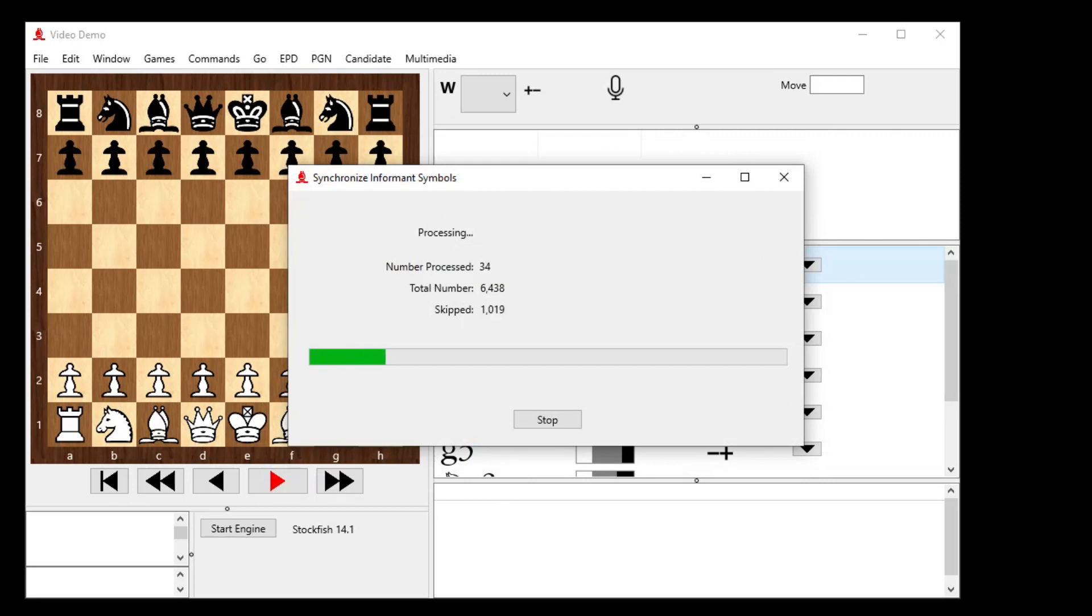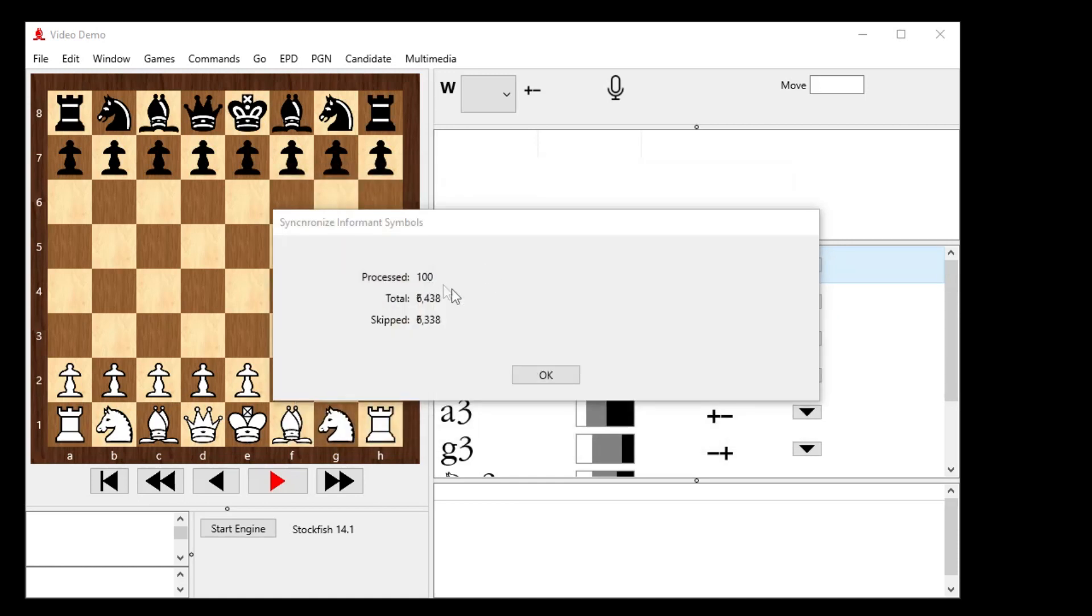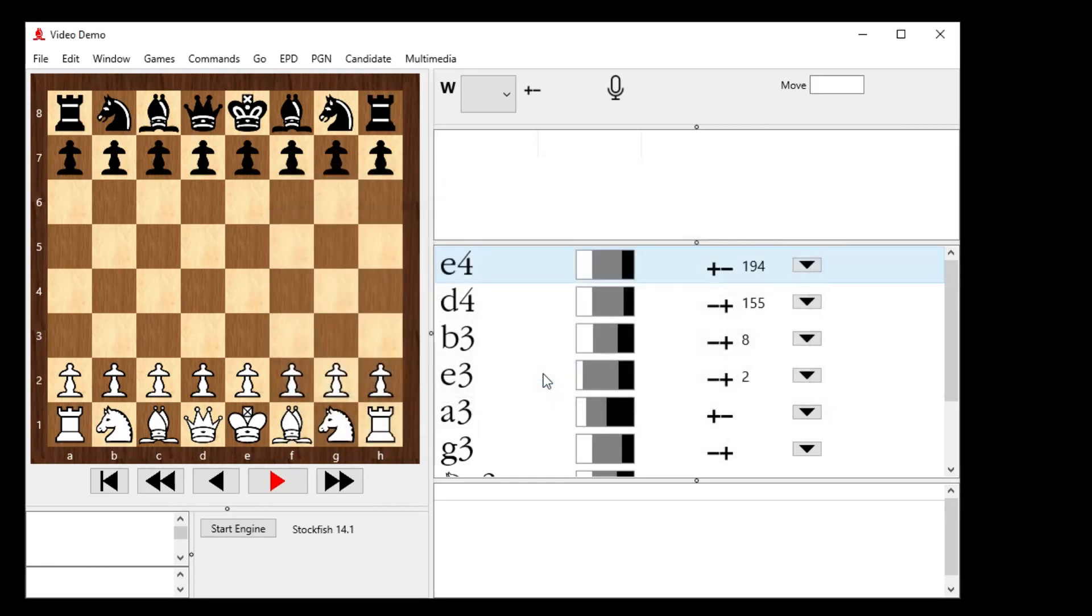Watch that go through. It's processed all 100. We're good with that.